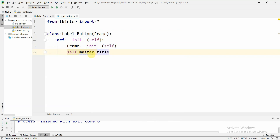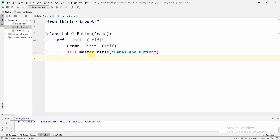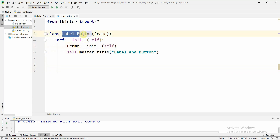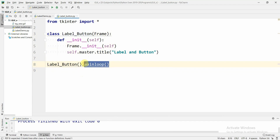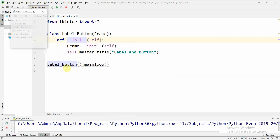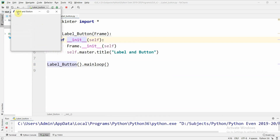Then we call the title method and specify the title of the window. Let us give the title as 'Label and Button'. Now the title is ready. To run the program we need to call this constructor, so we create an object of the class — whenever we create an object the constructor is automatically called. Next we call the function mainloop, which is very important because it displays the window infinitely until we close it. If we run this program we can see the window with the title 'Label and Button'.